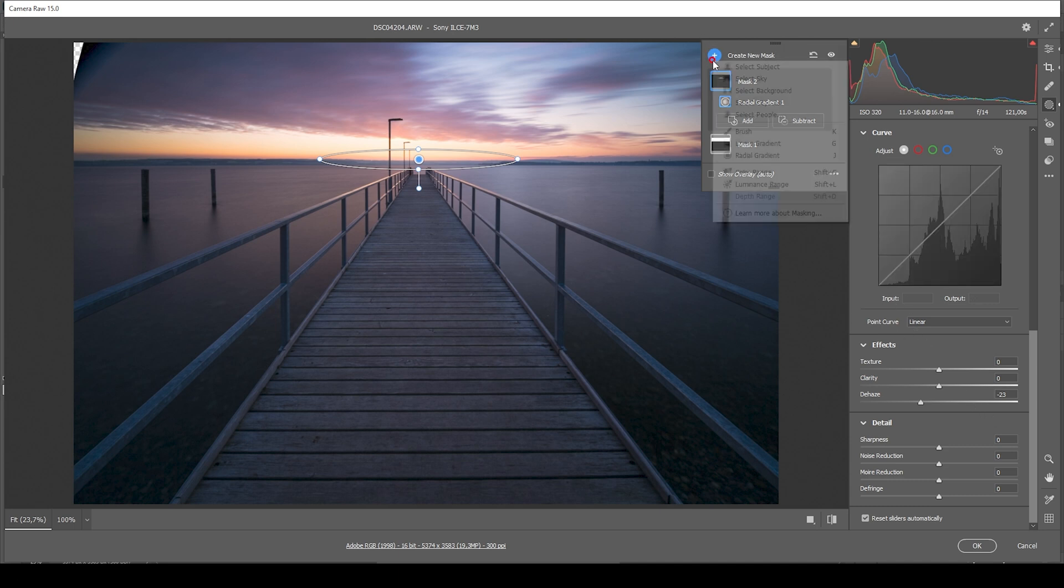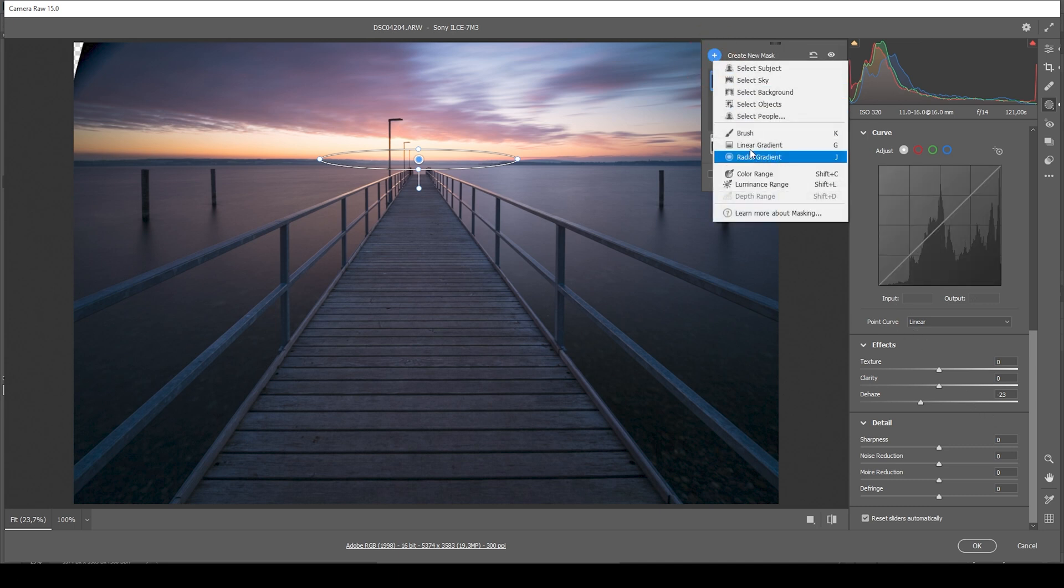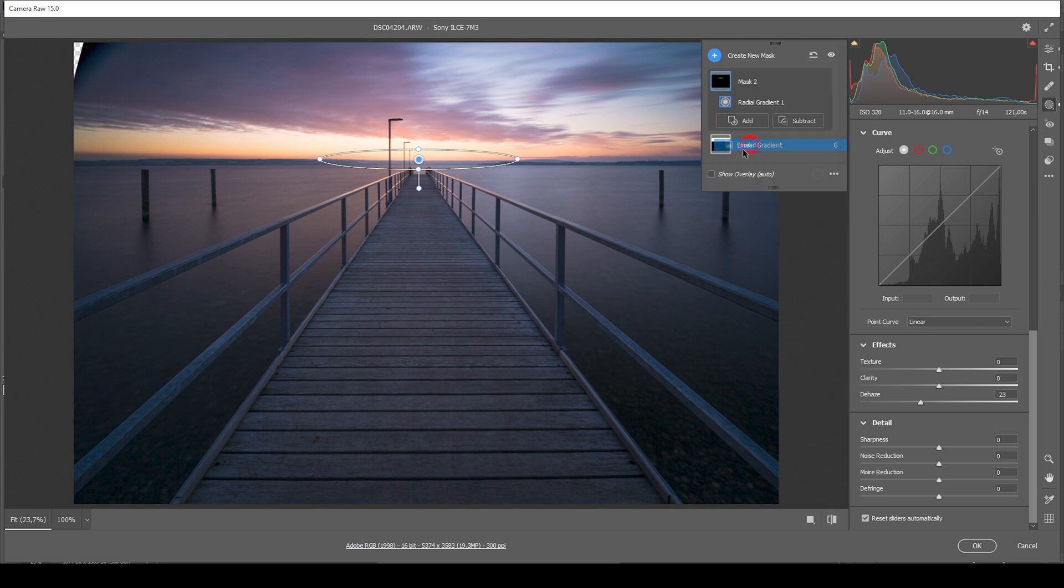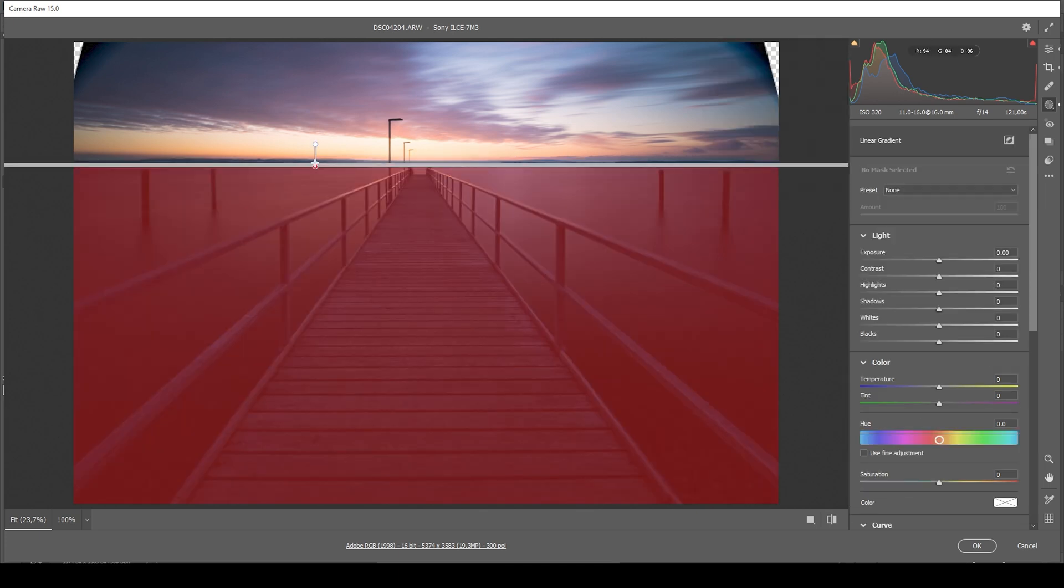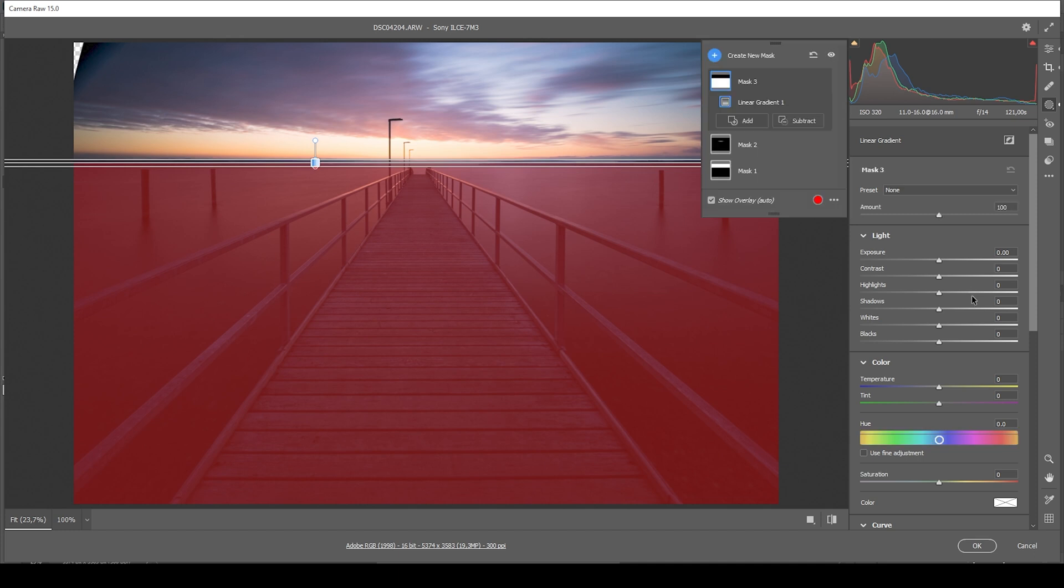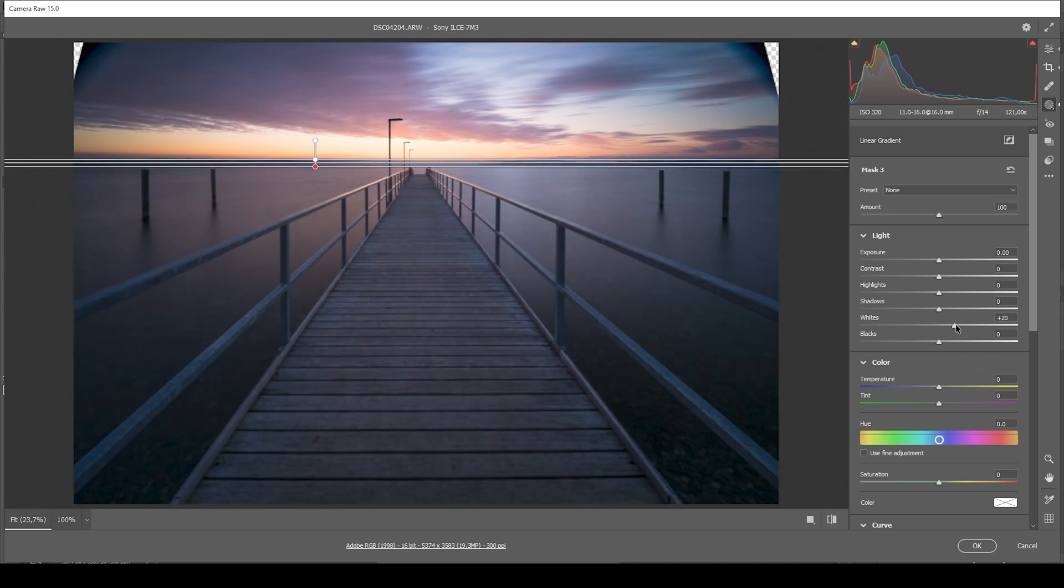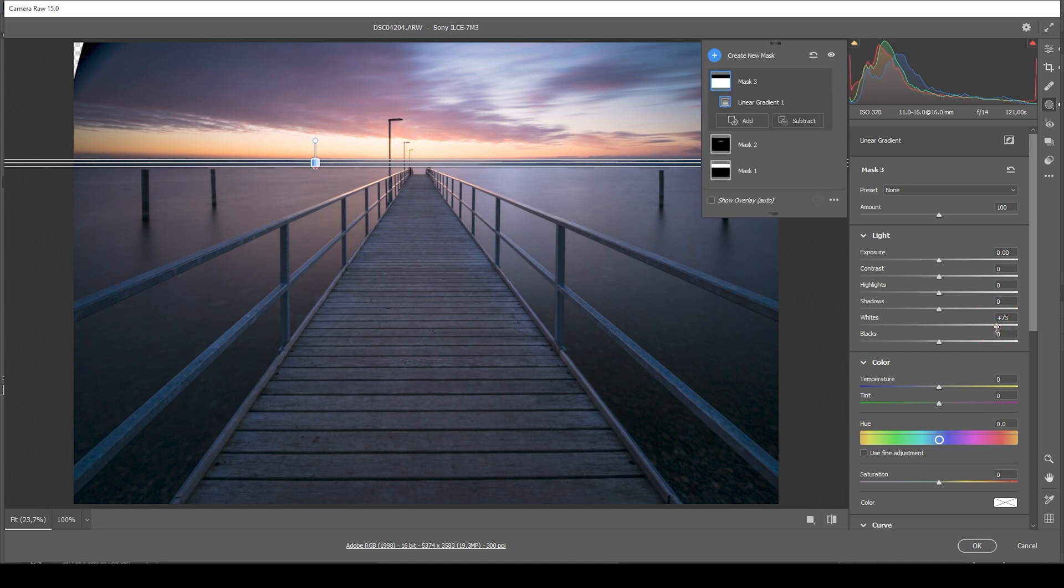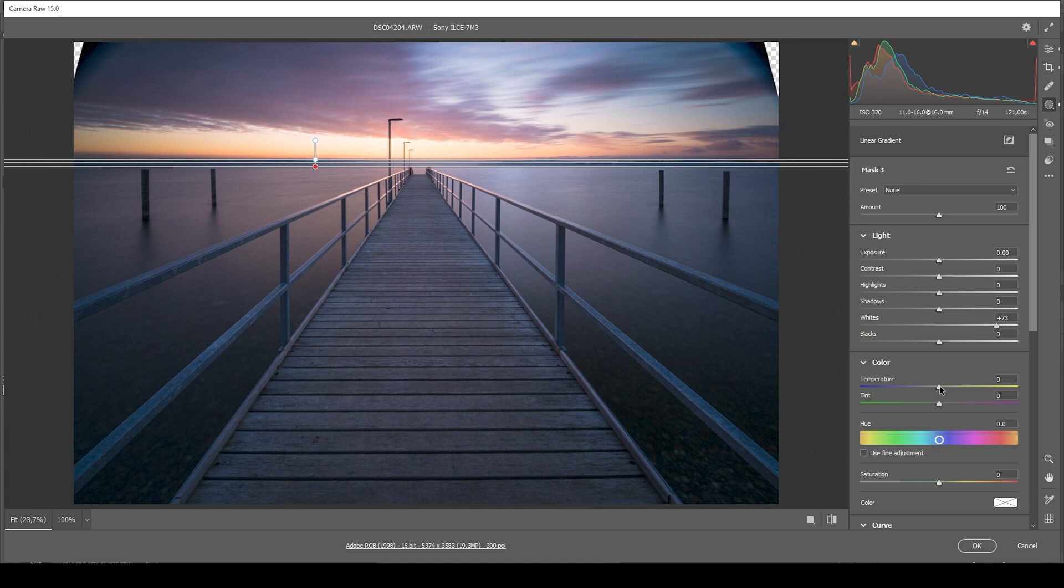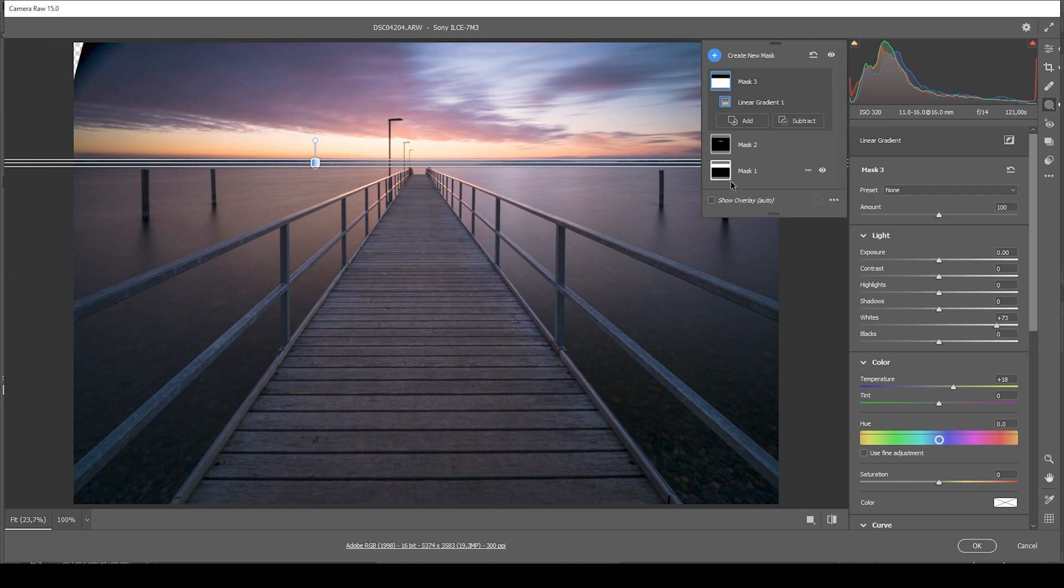Then let's work on the foreground. For that, I'm using another linear gradient. Again, with a very rough edge. Here, I do want to bring up the whites. Just brightening up this image in the foreground. And at the same time, I'm bringing up the temperature to fix that cold color cast. So that's looking much, much better.